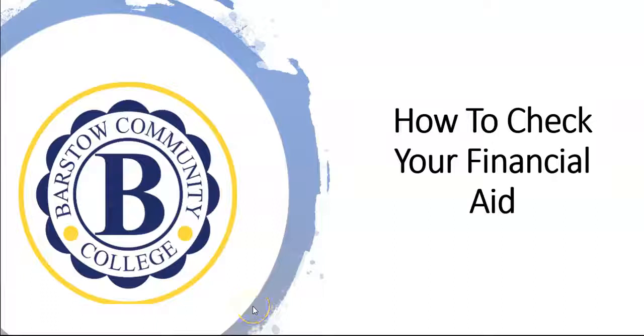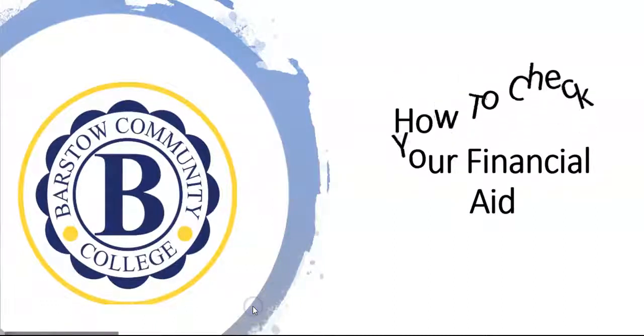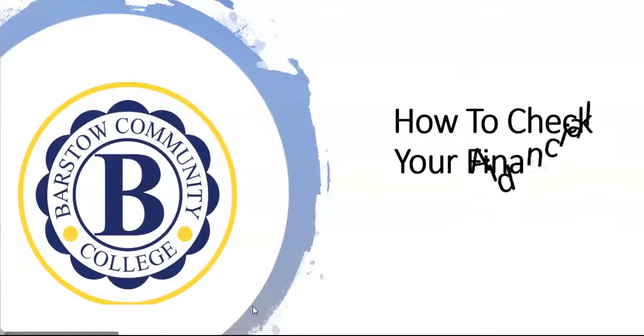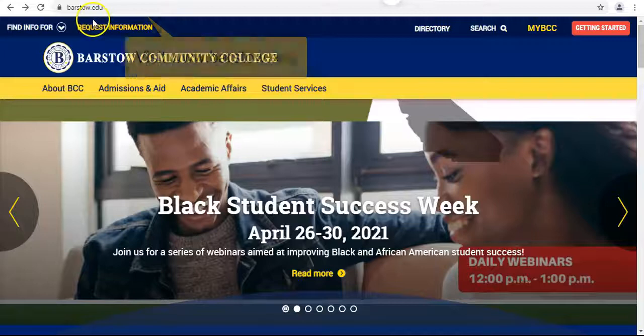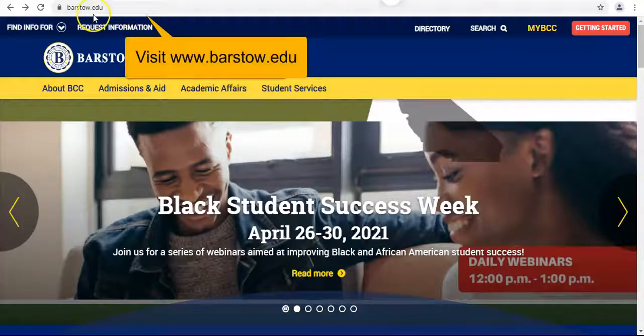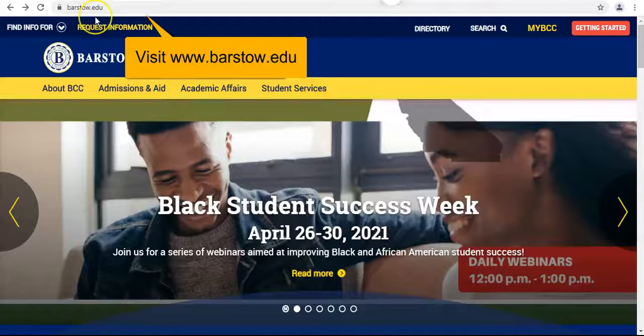How to check your financial aid. First, visit our website at www.barstow.edu.